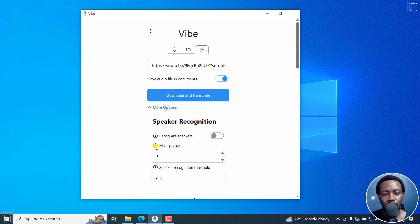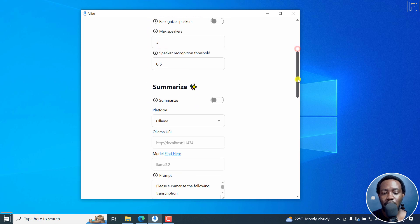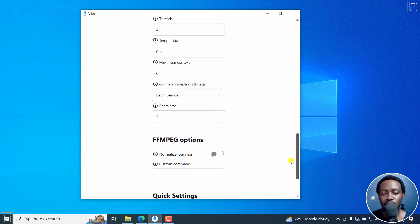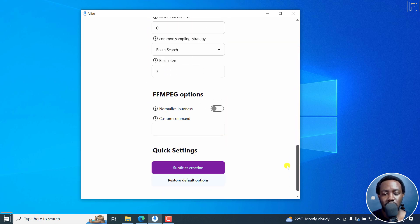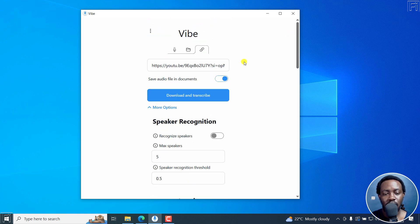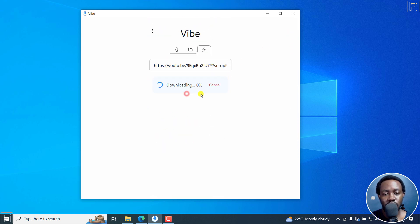And you can download and transcribe. But there are more options here for speaker recognition if any, all the way to summarization, different models, even subtitle creation. Now I'll just click on download and transcribe, and you'll see the progress for the download.